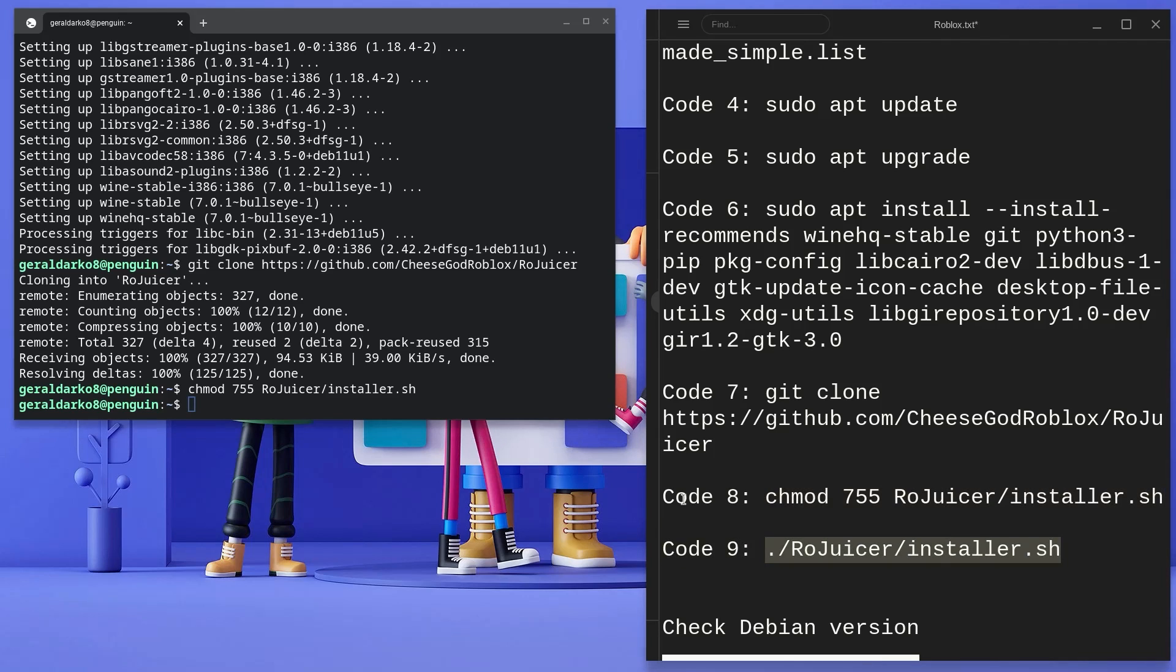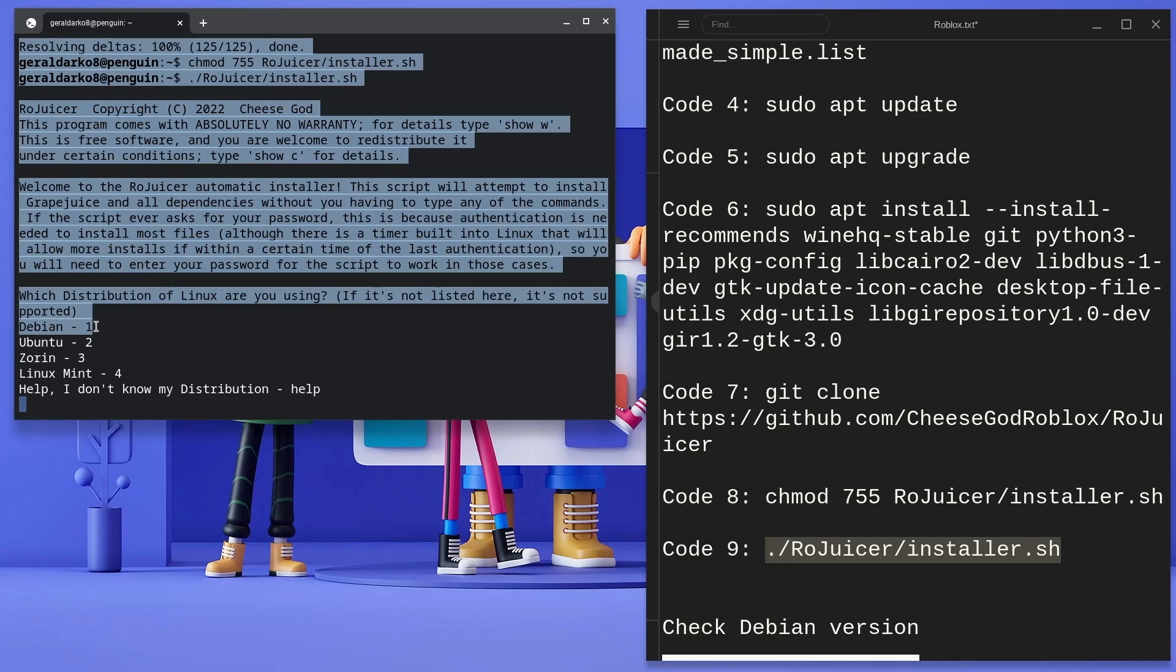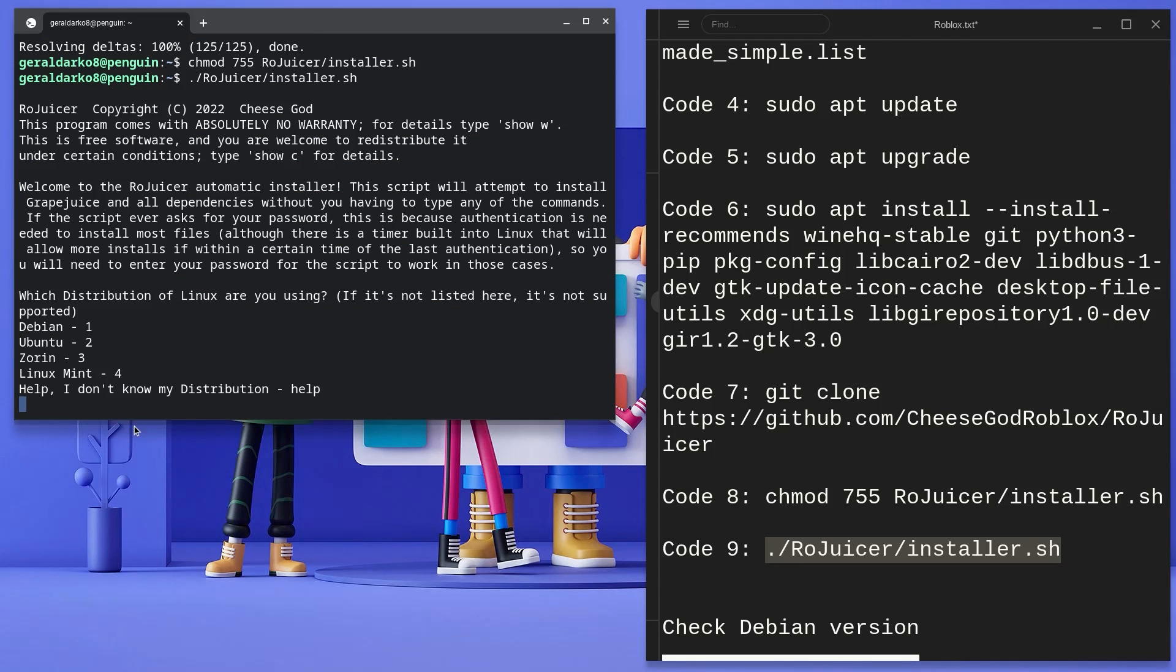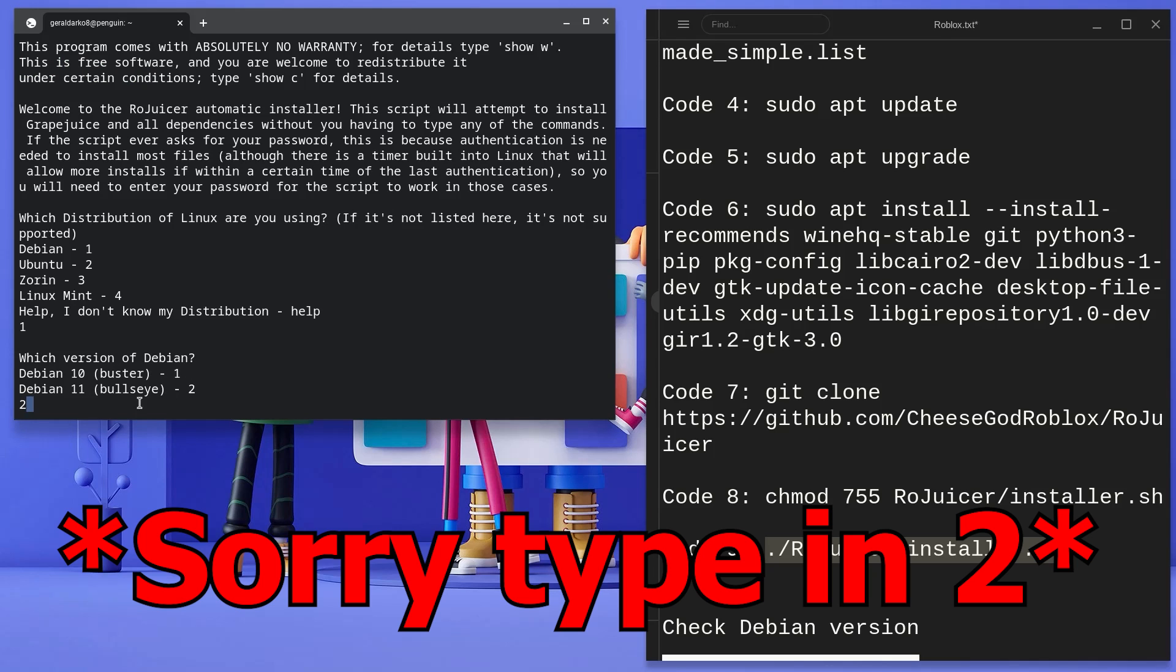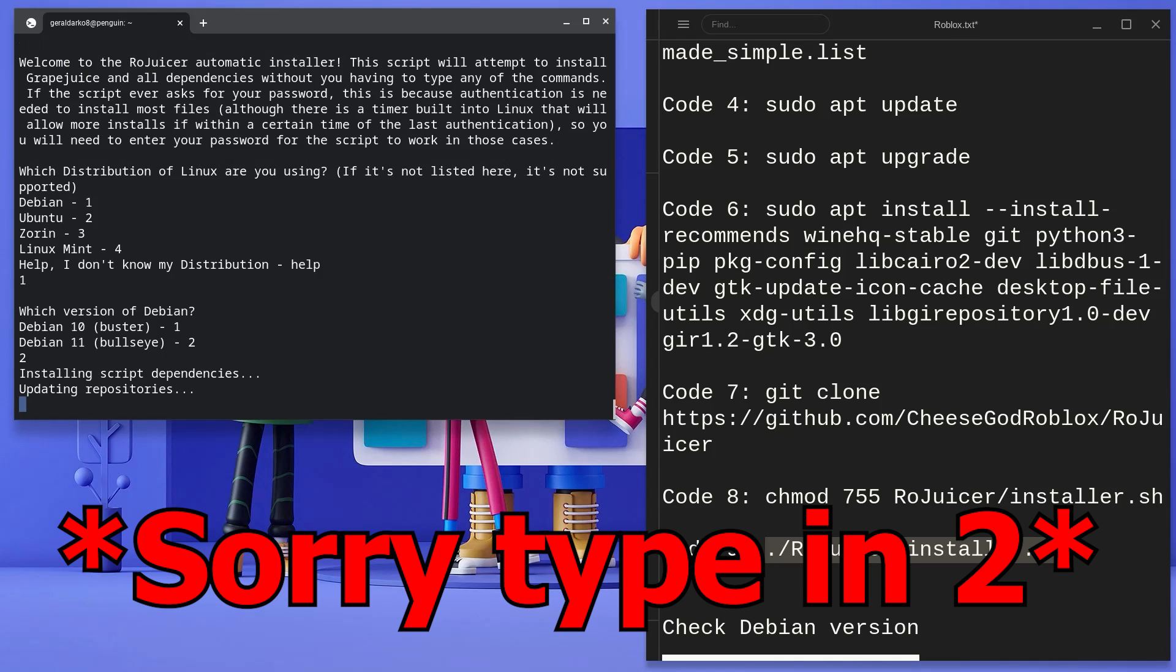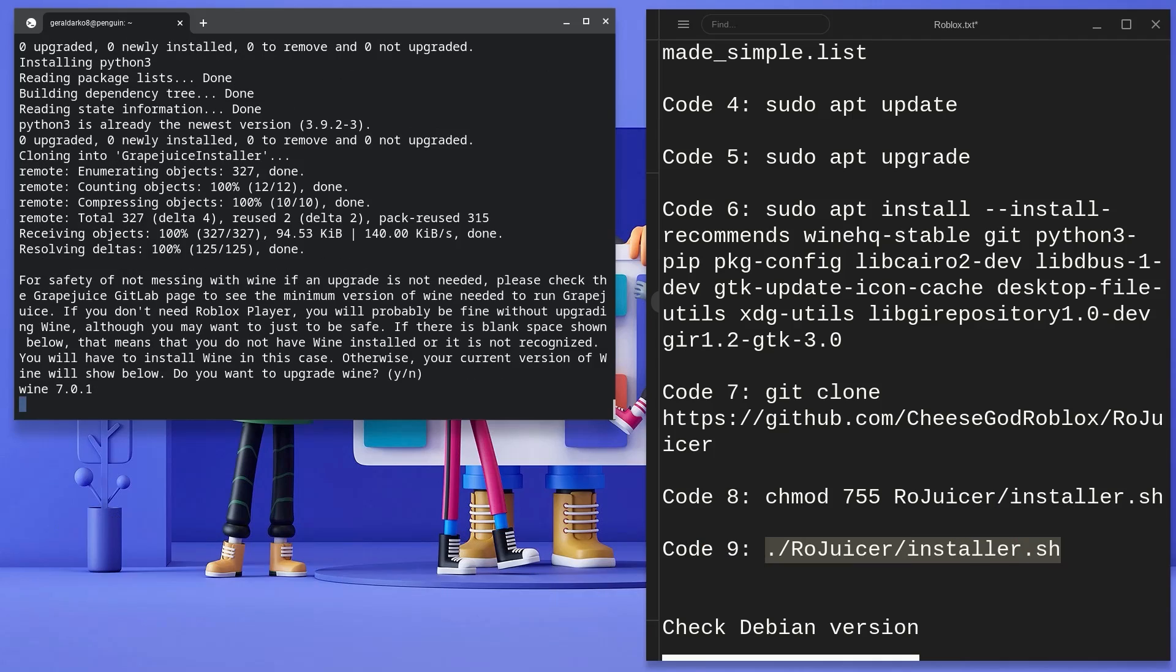Now copy the 9th code, paste it in your terminal and hit enter. The Linux Terminal Distro for Chromebooks is Debian, so type in 1 and hit enter. This video is being done on Debian 11, so type in 1 again and hit enter. If you see any prompt that says Y slash N, just type in Y and hit enter.